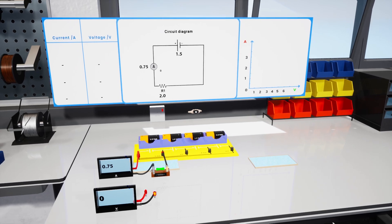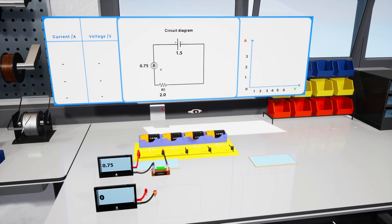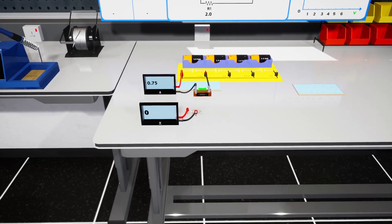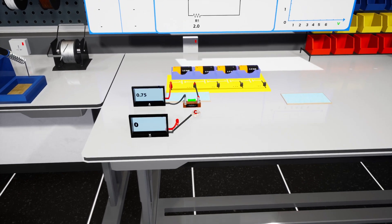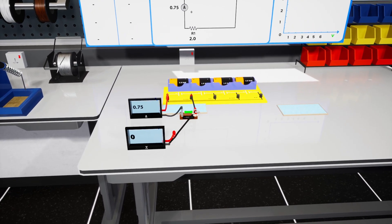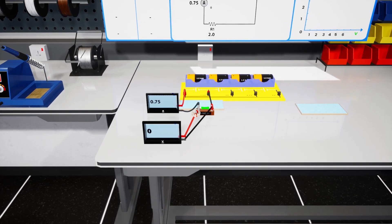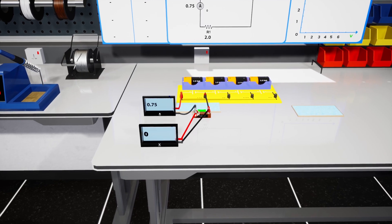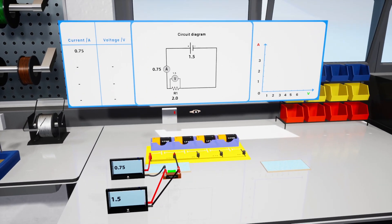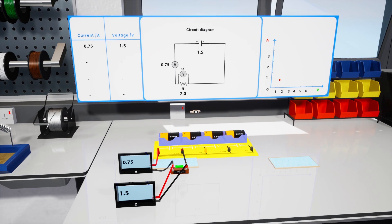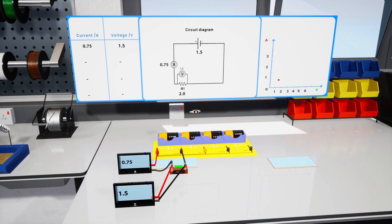Now connect the voltmeter in parallel across the resistor, so we can get the voltage value on the resistor. Good job! As you can see, the values for current and voltage will be logged on the table panel, and at the same time, it is also plotted on the graph panel.